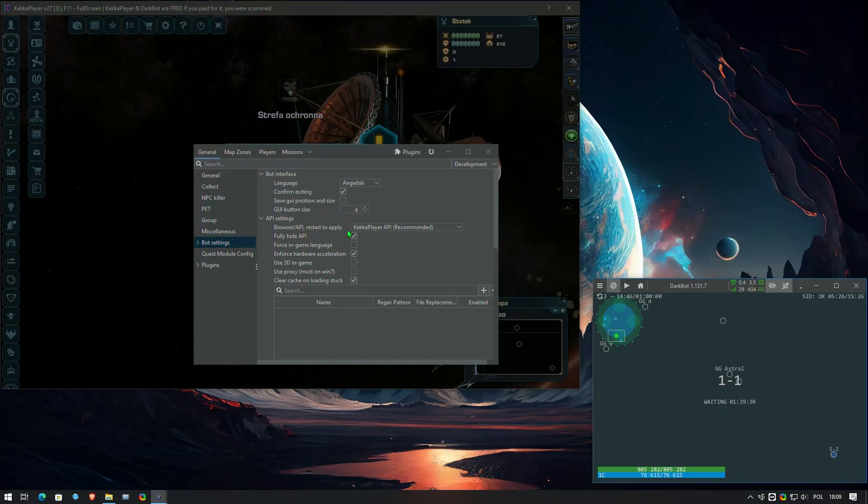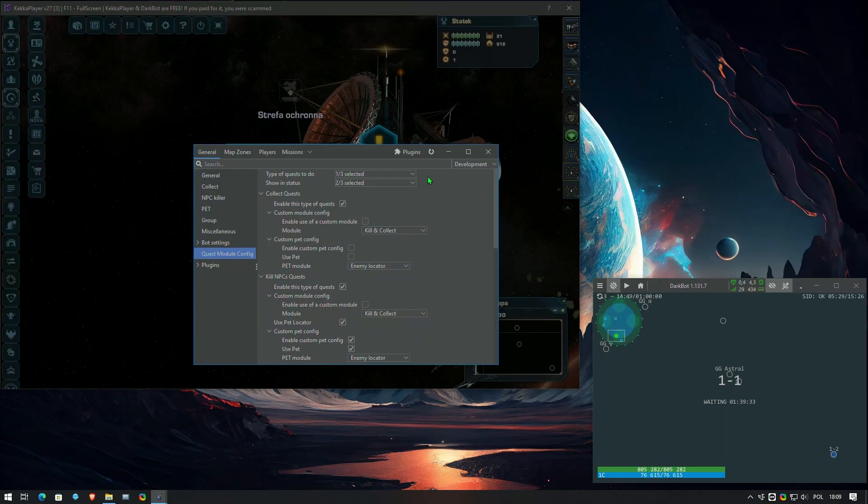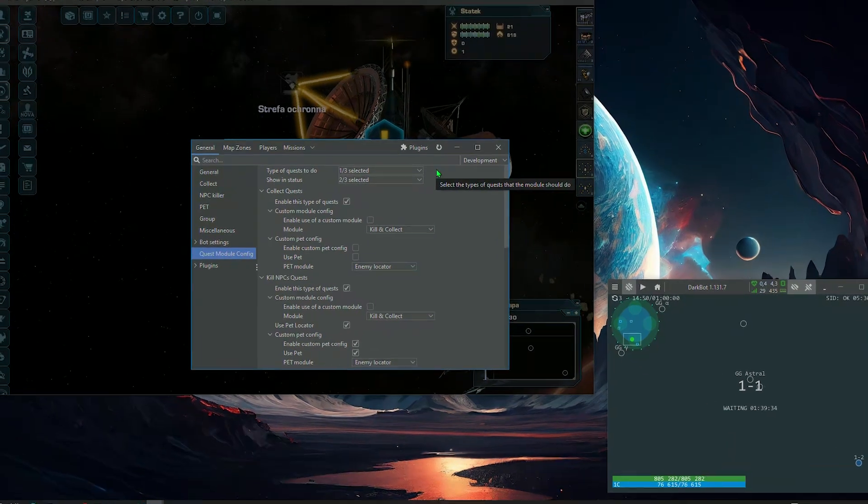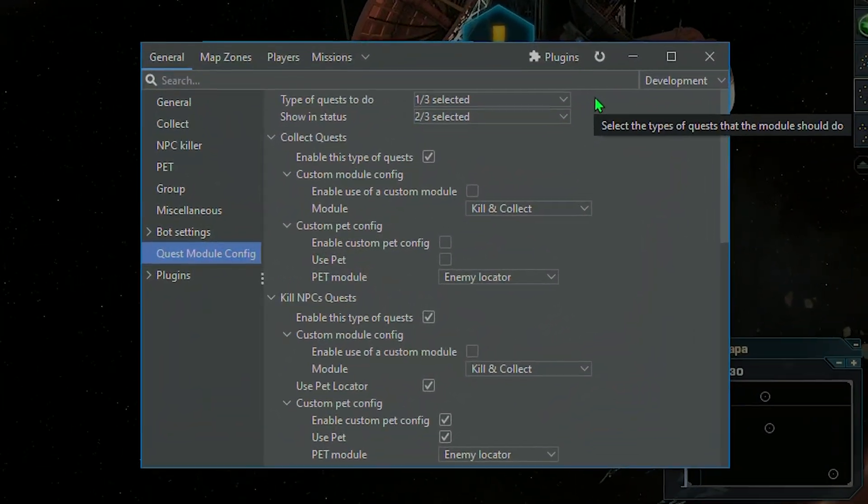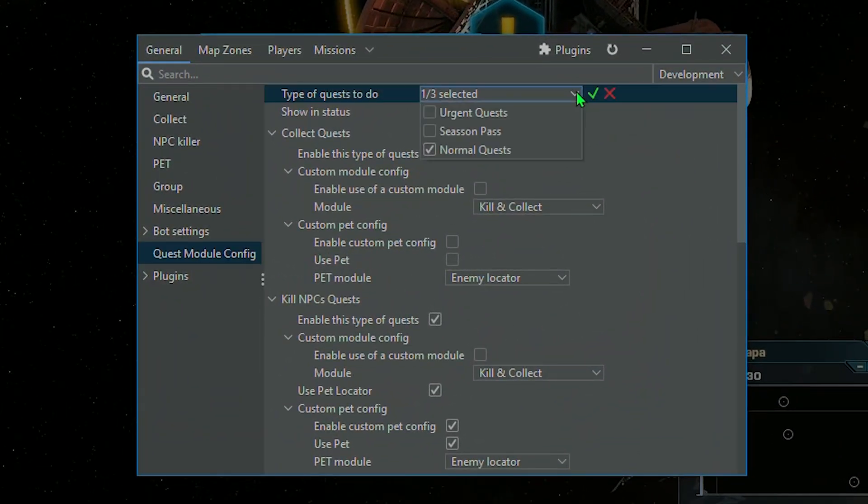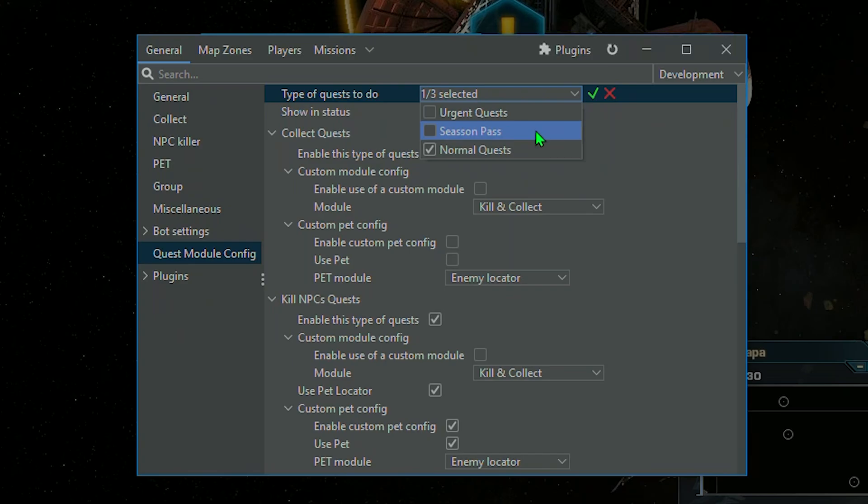Once everything is ready, let's discuss the module's functions. The module is capable of performing three types of missions: urgent missions appearing when our earnings are reduced; season passes, daily, weekly, and seasonal; and regular missions including daily, weekly, and special missions available during events.